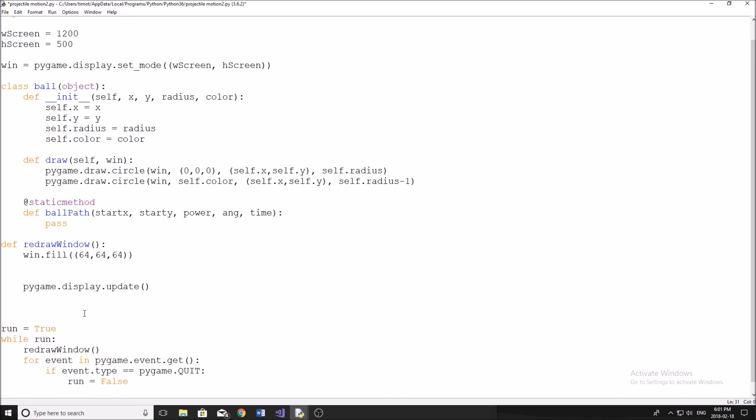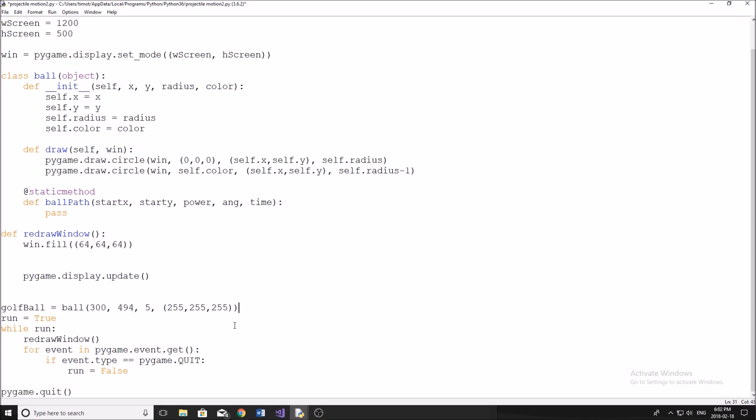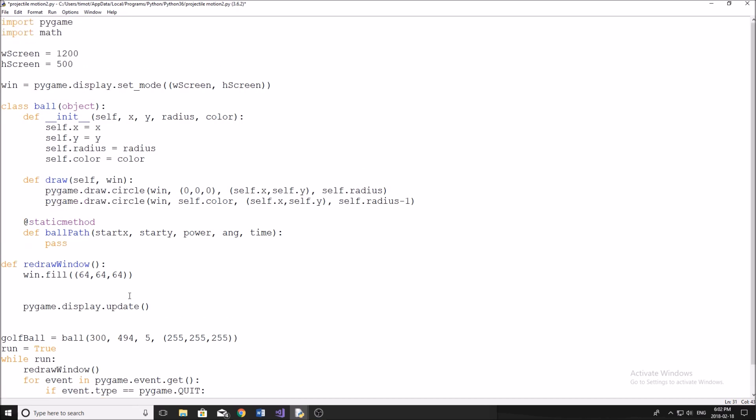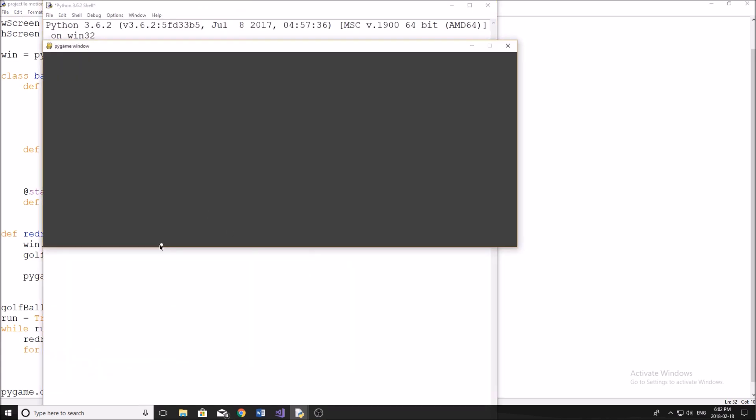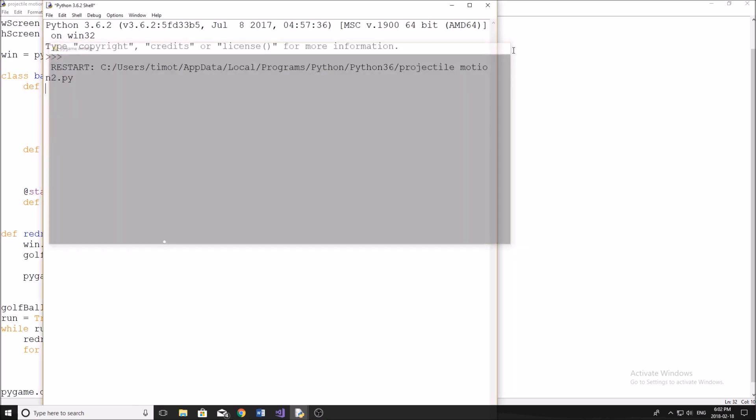All right, so now we need to create our global variables. And we're going to have to create one called, well, it's going to have to be the ball object. So I'm going to call mine golfBall, you can call yours whatever you want. And we're going to set it equal to a Ball object. I'm going to put mine at 300 and then 494. Don't ask why it's that number, I'll tell you guys in a second. And then the color will be 255, 255, 255. So 5 is our radius, this is our y, and this is our x. All right, so now we have our golf ball object. So now we can go back into redraw_window, and we can just do golfBall.draw and put win in there. And we're almost ready to go here. So I'll just show you if I run the program right now, everything should be working. You can see we have a little white golf ball, and it's on the screen. Now, obviously, it's not moving around yet. But that's what we've accomplished so far.